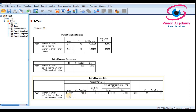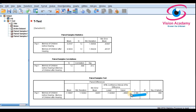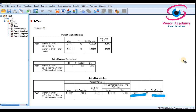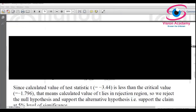Looking at the paired sample test output, the t-value is minus 3.386 and the significance level — the p-value — is 0.006. In SPSS we prefer to make decisions based on the p-value. Comparing with the textbook, the calculated t-value there is minus 3.44, which when rounded matches our result here.